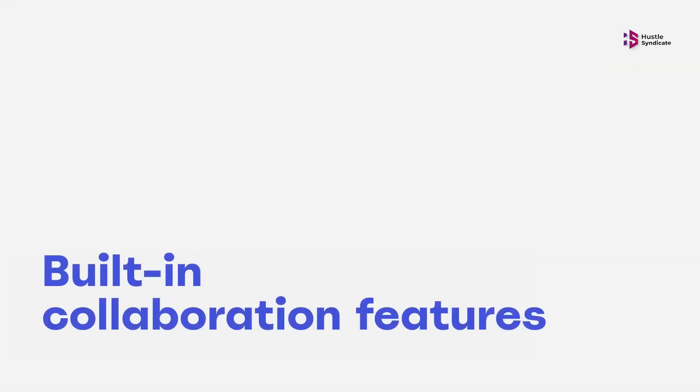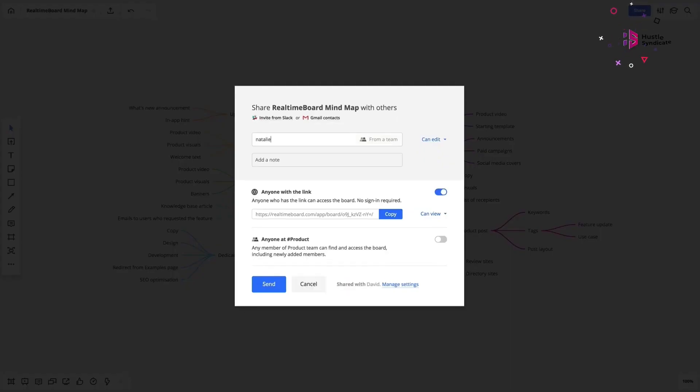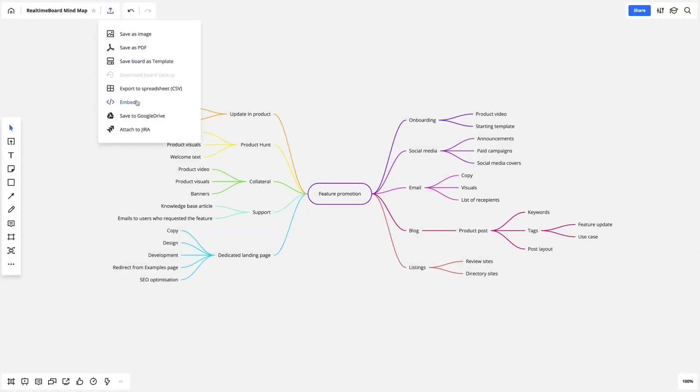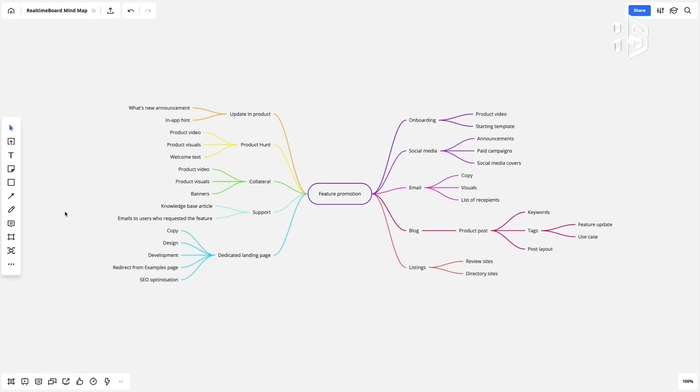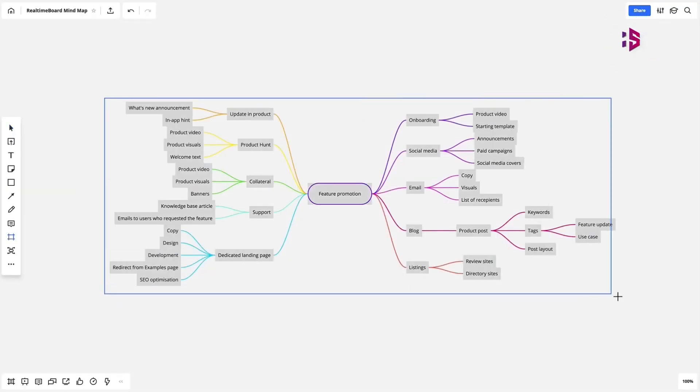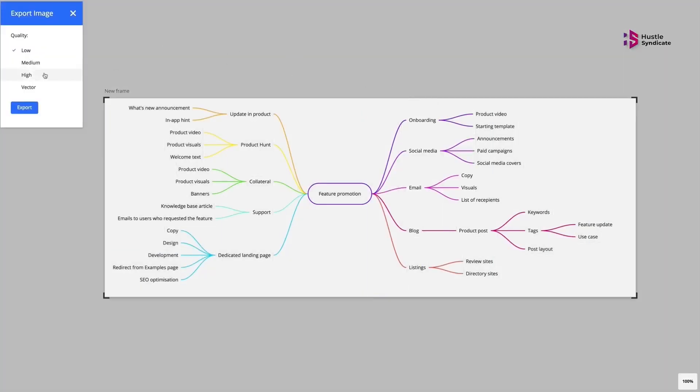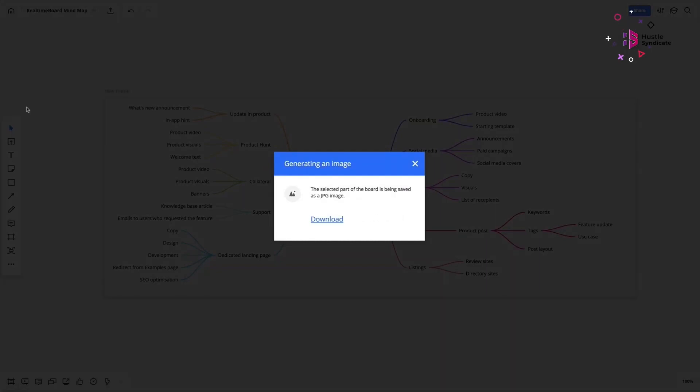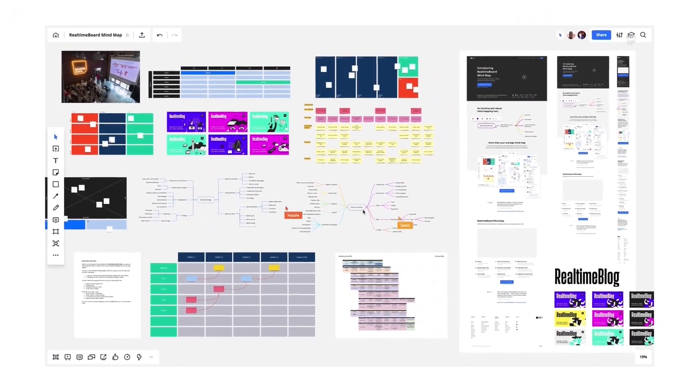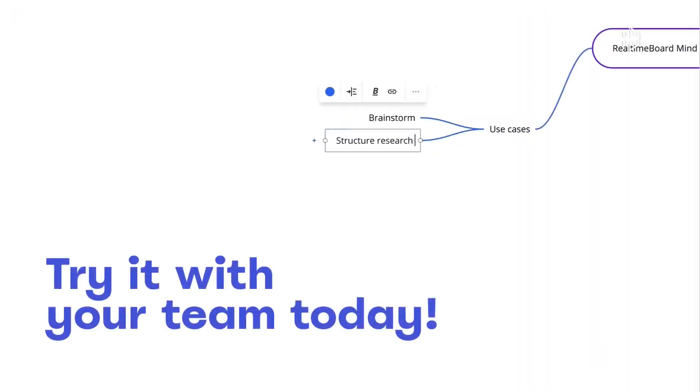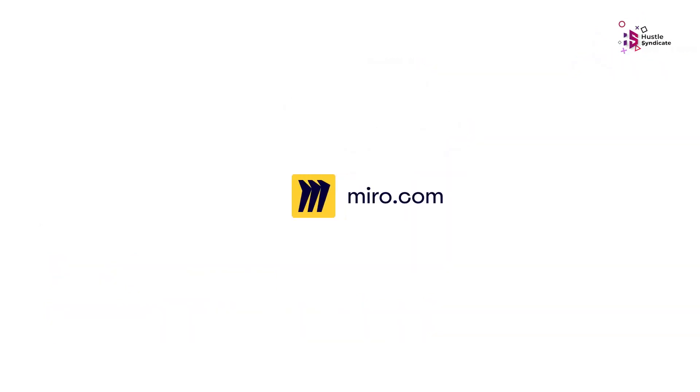For product managers like you, Miro is specifically great for workshopping and hashing out ideas, visualizing the product strategy and creating a roadmap, and even mocking up product sketches and wireframes. There are countless templates to choose from, spanning everything from agile workflows and technology roadmaps to stakeholder mapping.